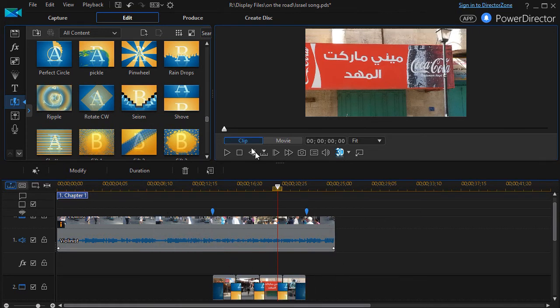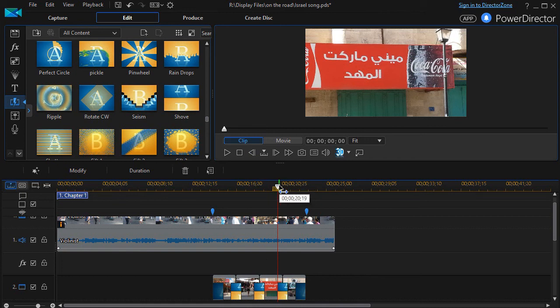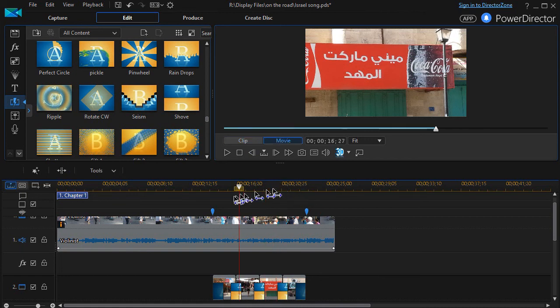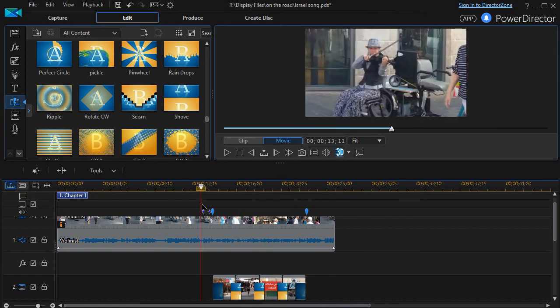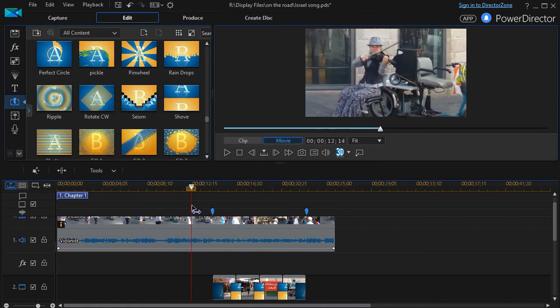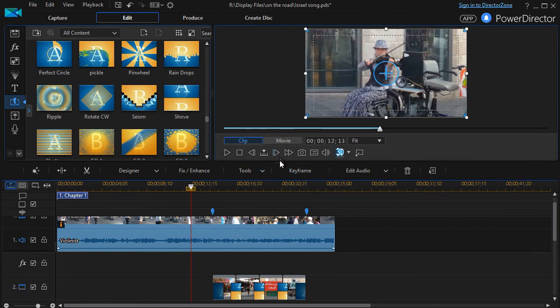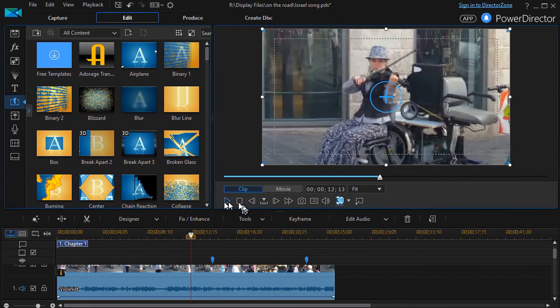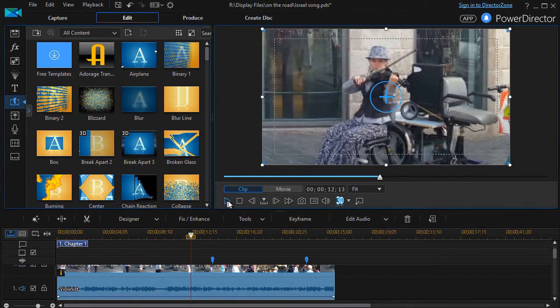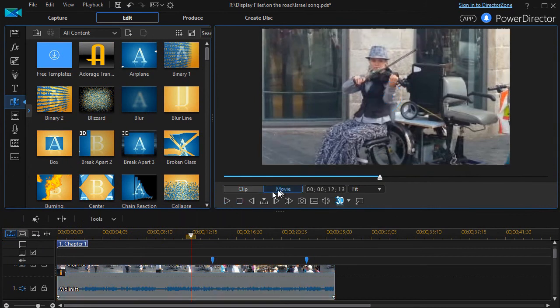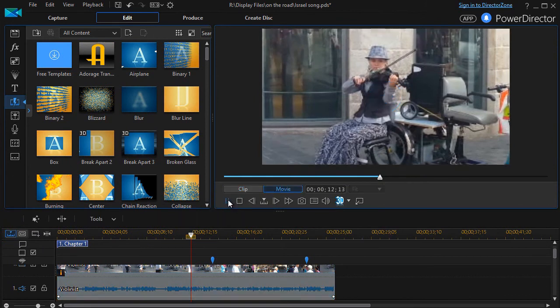So we'll go ahead and back up a little bit and play this. I'll enlarge it for you and see what we have here. Click on movie.